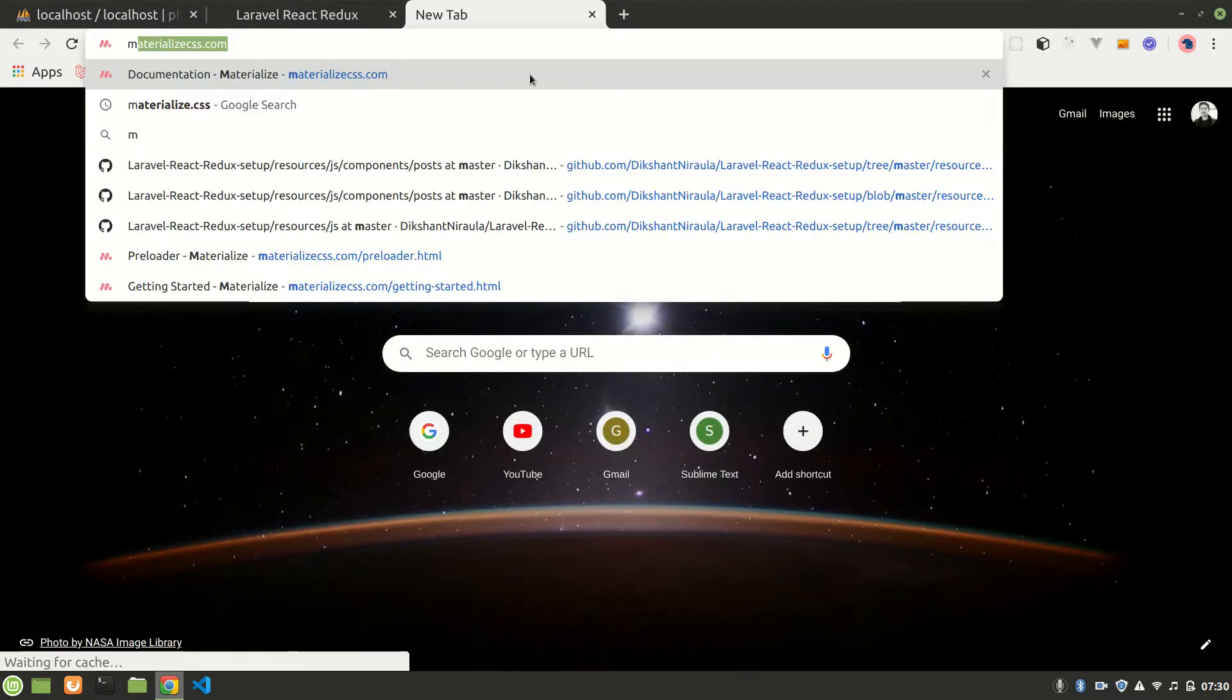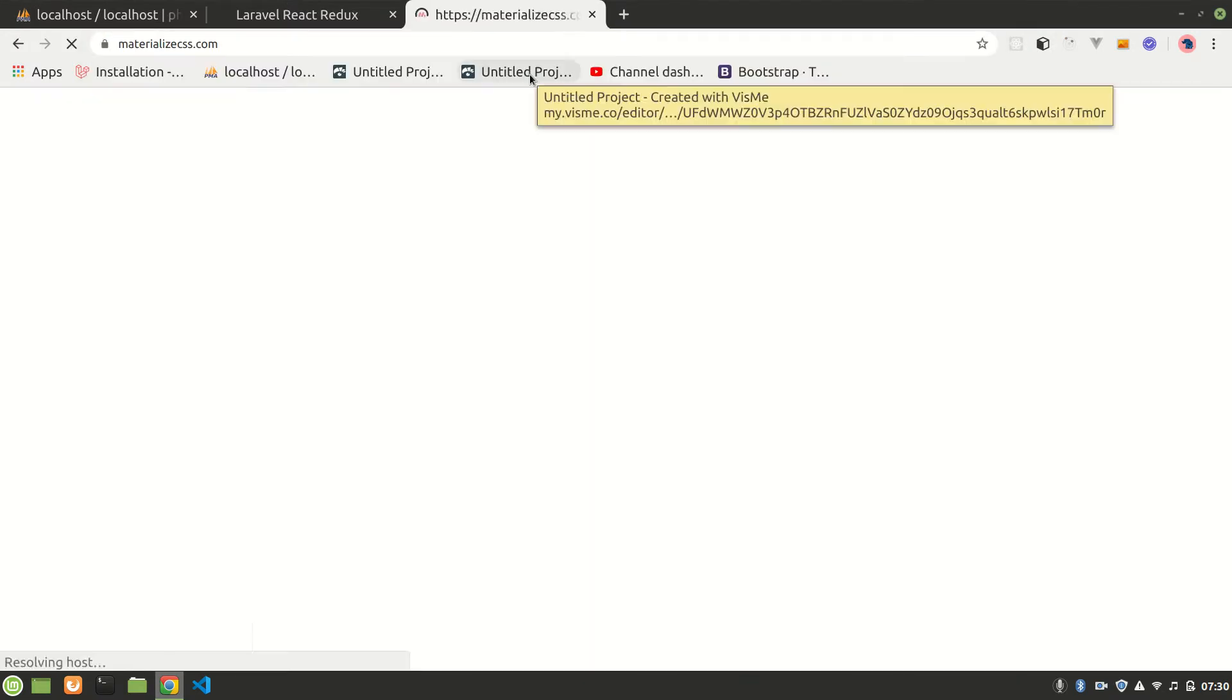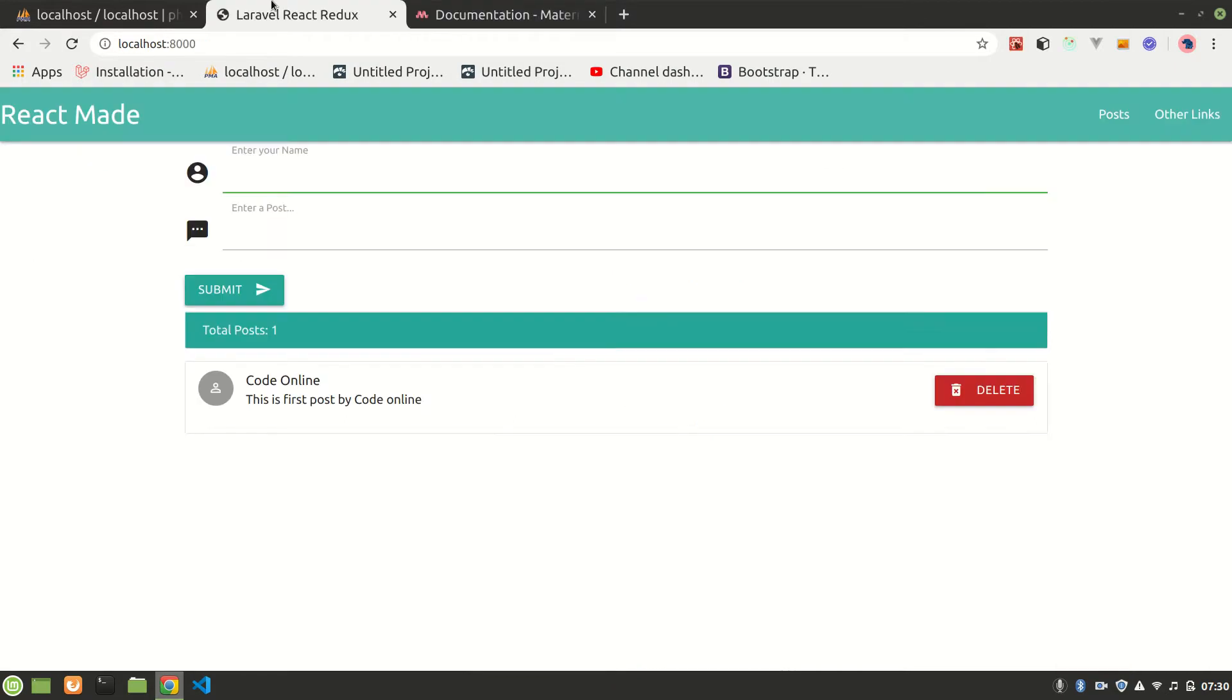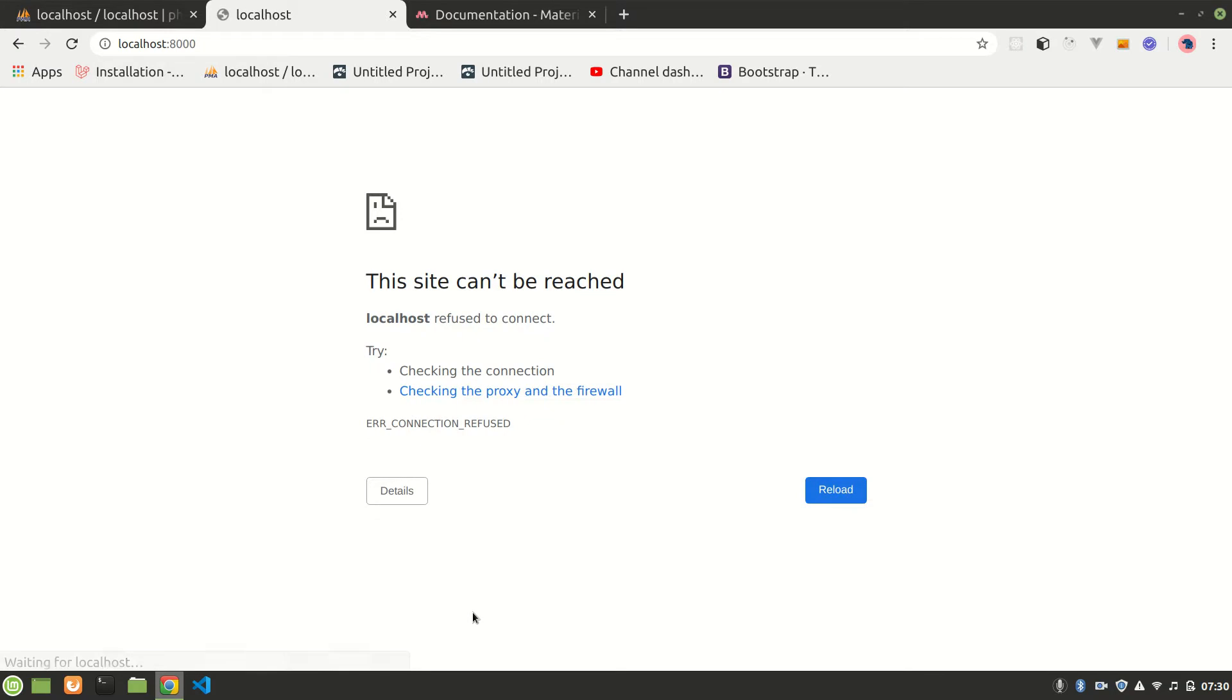And also we have used Materialize CSS, materializecss.com, for our front-end UI designing. Yeah, that's it. What happened? Oh, I closed my Visual Studio Code.